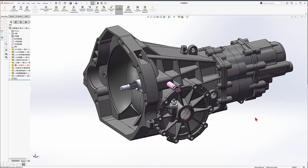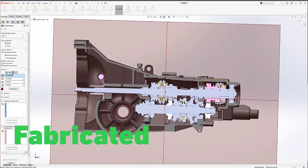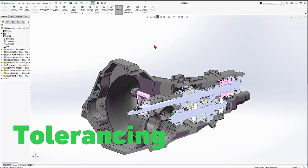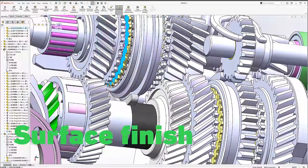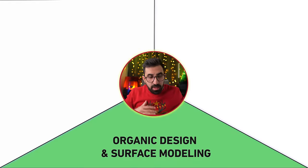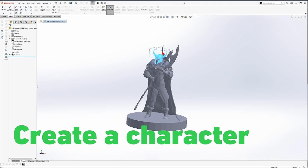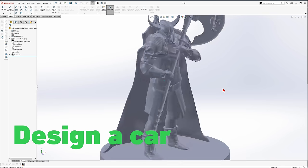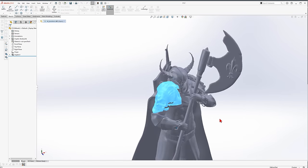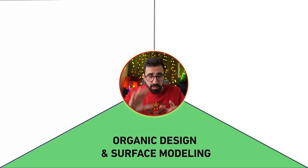What do I mean by engineering? If you want your components to be accurate, fabricated, manufactured, and to fit together — if dimensions, tolerances, and surface finish are important to you — these fall under engineering. Organic design and surface modeling is for the gaming industry, character creation, car design, or anything with organic geometry like a human skull or a bone.